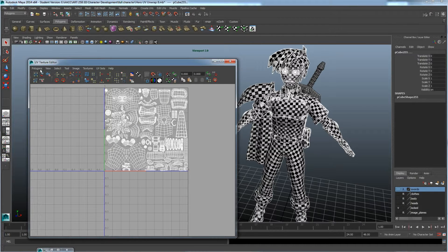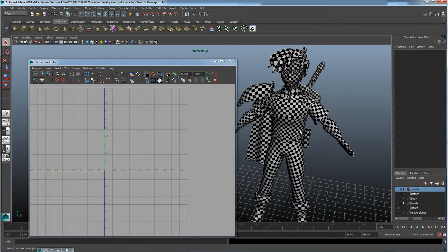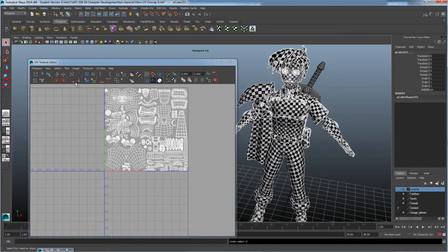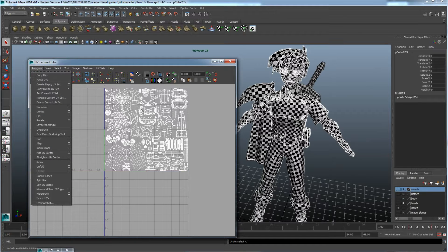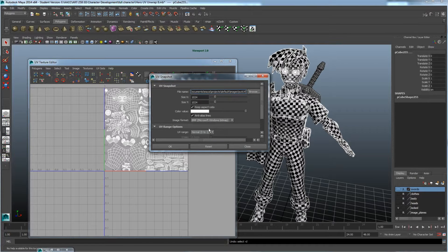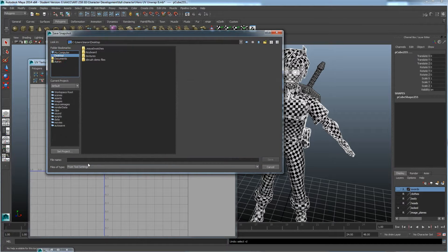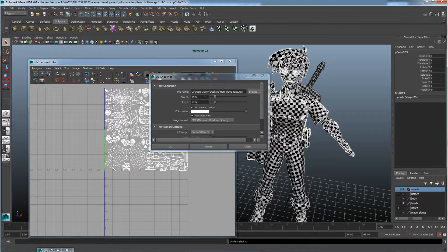Once you select everything in the scene that you want to export as a UV map — everything that's been fit into the 0-to-1 upper square — you'll find the UV Snapshot option at the bottom. Click that and it brings up an options box asking where to save. I'll click Browse and drop this one on the desktop, calling it Hero Demo Textures.